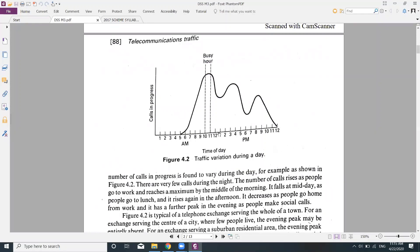After the busy hour, calls gradually decrease. Between around 12 to 2 PM the number of calls is reduced because working people go for lunch. After they return at around 2 PM, there is a slight increase in calls again. Calls then fall at around 5 PM as offices and industries begin to close. After people reach home at around 6-7 PM and rest, social calls begin at around 7-8 PM, reaching another peak at 8-9 PM before gradually decreasing till midnight.